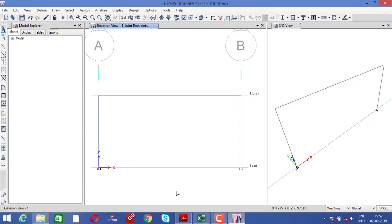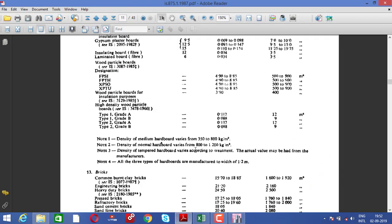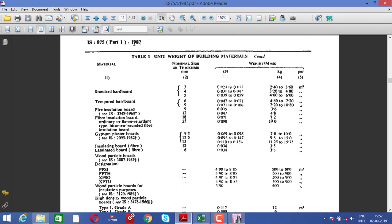The next step is the load condition. In STAAD Pro there is a plugin which helps you to automatically assign the dead load of elements like columns or beams. But you should also know how to provide the loading pattern manually. For that you can use IS code 875 part 1, 1987, where you can get the unit weight of materials.